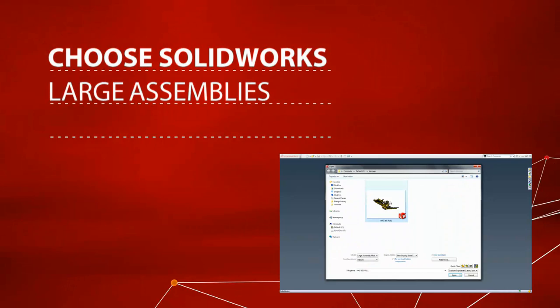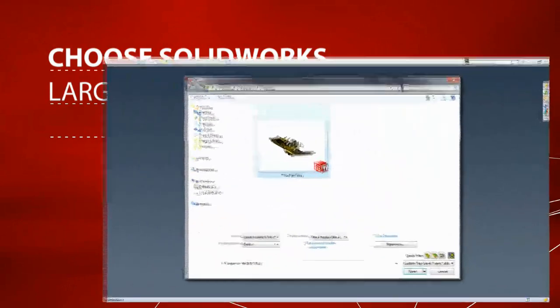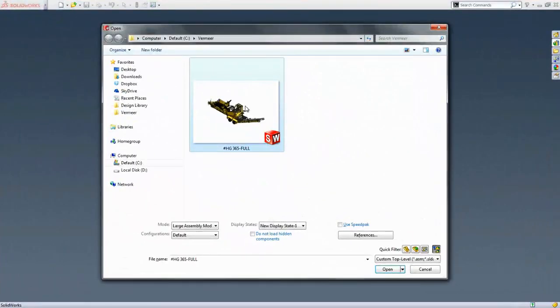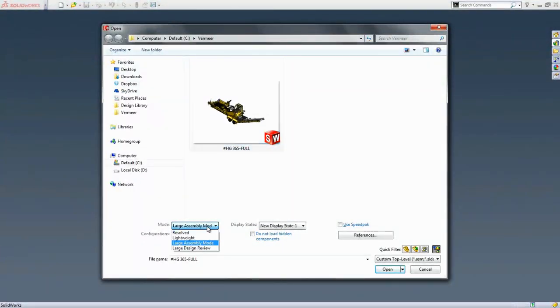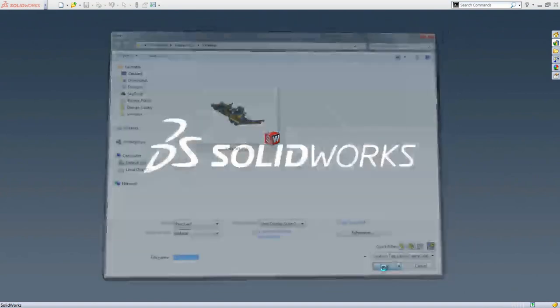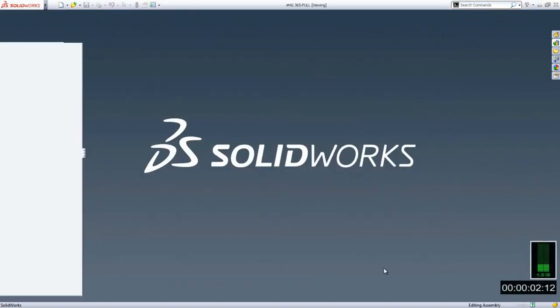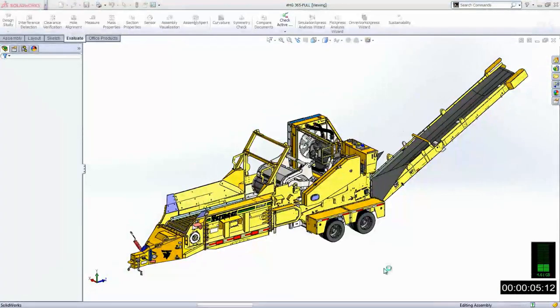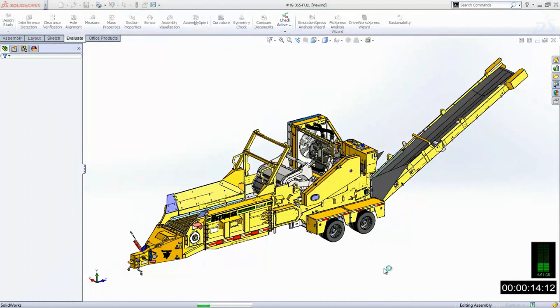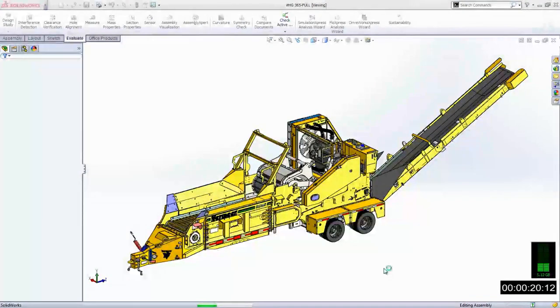Massive assemblies? No sweat. Let's start by establishing a baseline for how traditional CAD tools open these large assemblies. This design from the Vermeer Manufacturing Company is detailed right down to the last nut and bolt to ensure correct clearances,